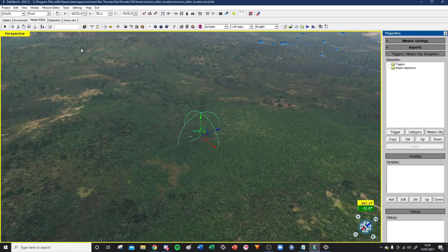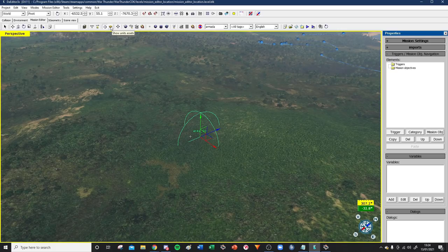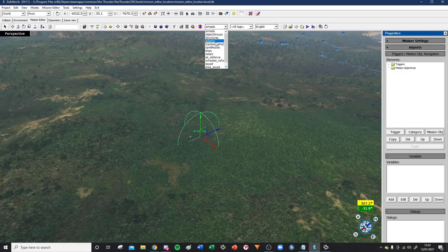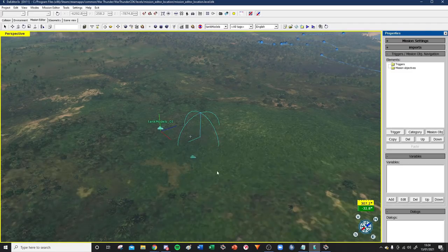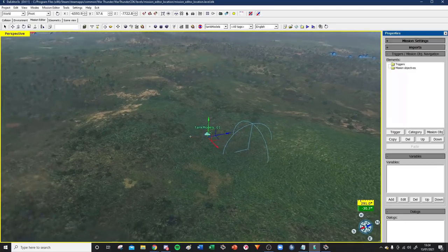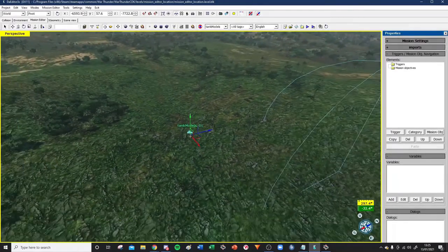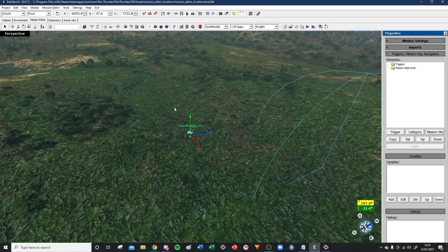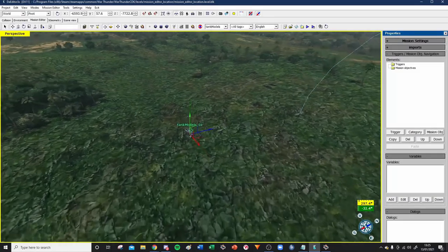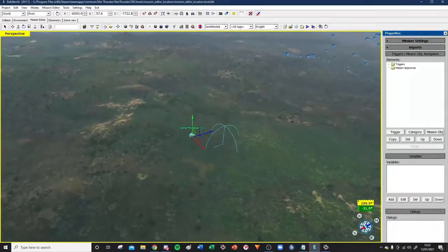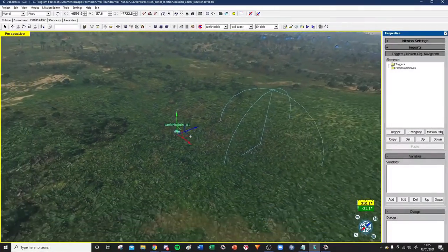Now that we've gone through the brief movement tools, it's important to keep in mind this little teapot icon here - this is Show Unit Assets. When you load a mission, this will by default be off. You want to turn it on if you want to show units. If we make a unit, you can see there's meant to be a tank here, but I can't see it because the assets aren't being shown. If I hit the teapot, suddenly you can see the tank. I recommend keeping this on at all times.